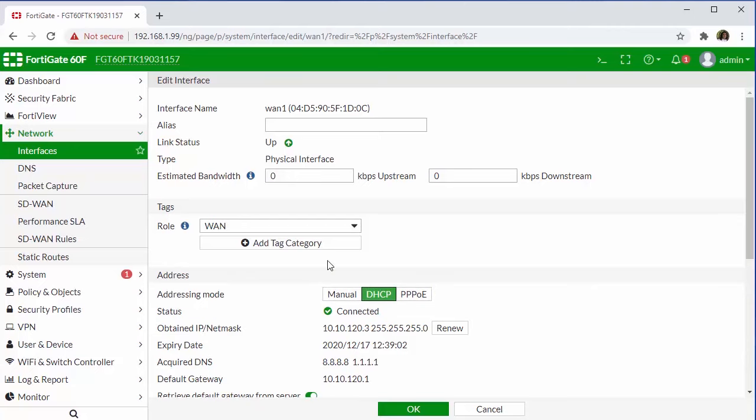And before we start making any changes, we'll start up here at the top with alias. This is just a name that we can give to the interface or our port. This is helpful in scenarios where we may have more than one WAN interface. So from an identification standpoint, it's always a good idea to give these a name.